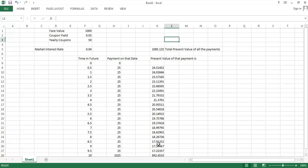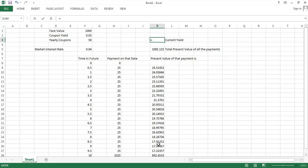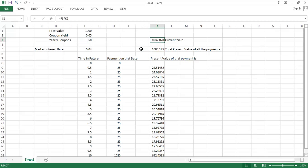Last thing I want to talk about here is what's called the current yield of a bond. The current yield of a bond is the yearly coupons it pays over its current market price. We can see that this bond then at a price, if the price is $1,085, it has a current yield of 4.6%.